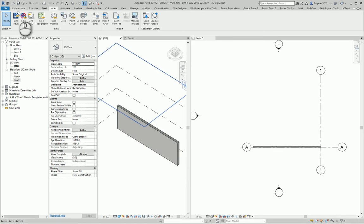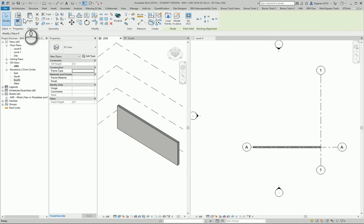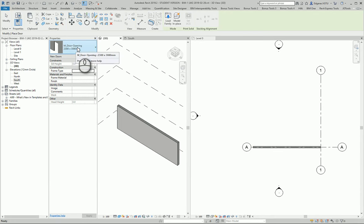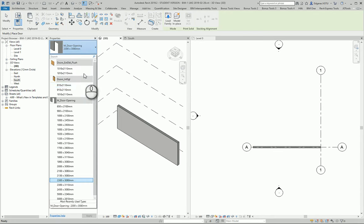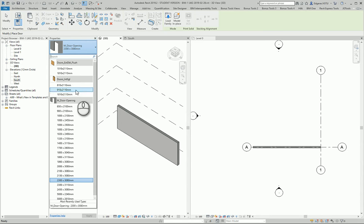So for creating doors I go to architecture and look for the doors tool. In different templates, it depends what kind of template you are using, you can find different doors or families uploaded, inserted inside the template.